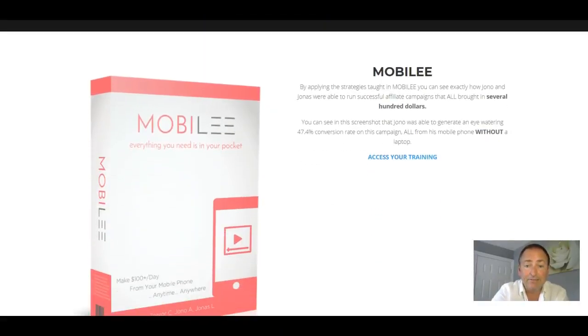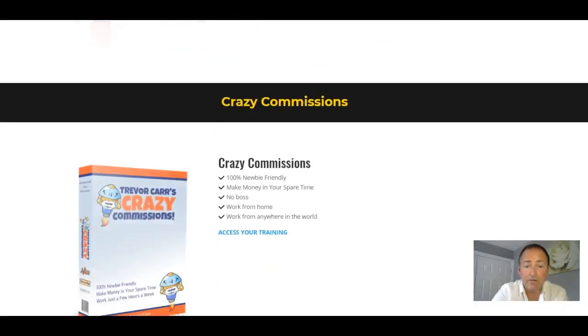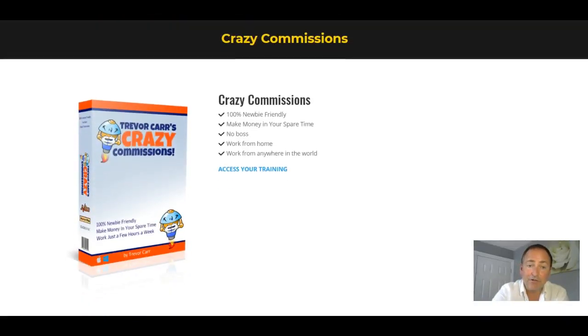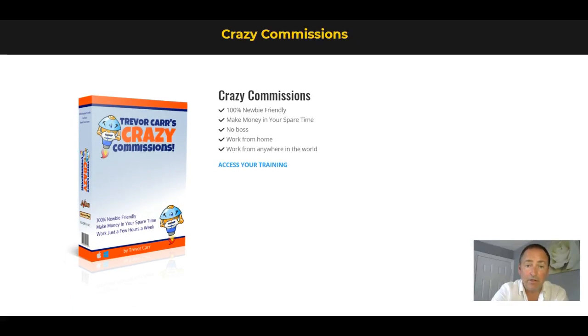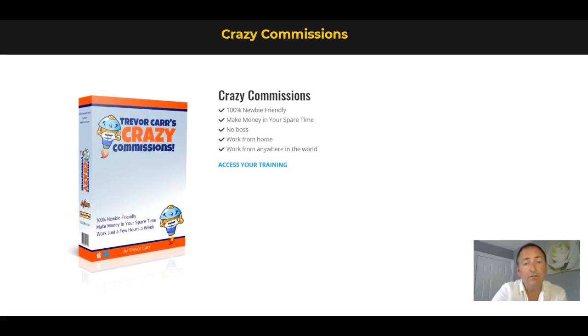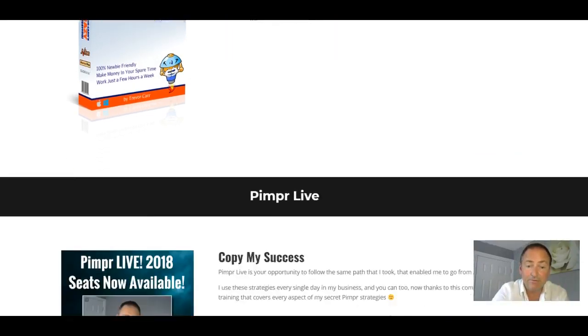Then you're going to get access to Mobily, our top selling product. You're going to get that free of charge. You're going to get crazy commissions. So you can go through my 100% newbie-friendly crazy commissions course and improve your affiliate results.